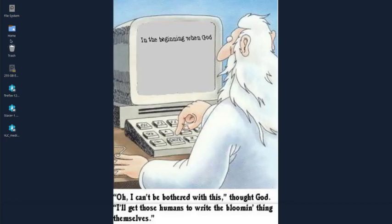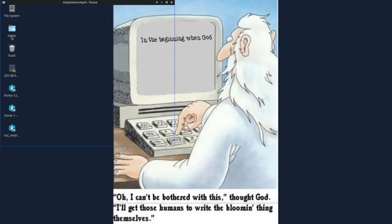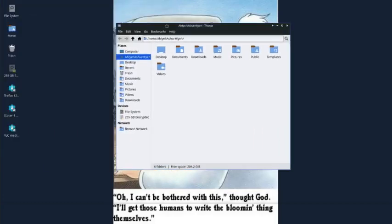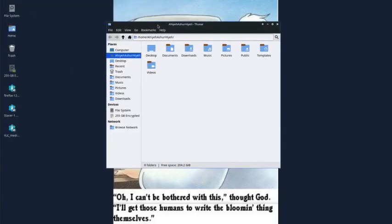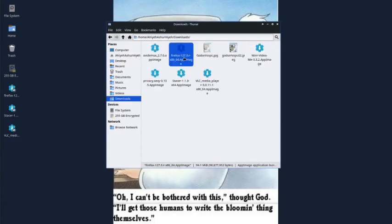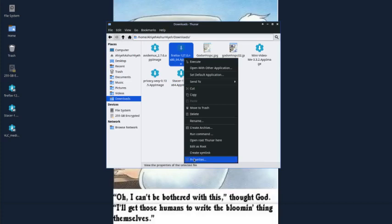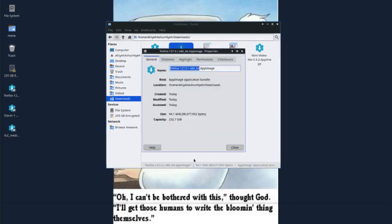What we're going to do is show you step by step by going into our home download folder where we downloaded it from AppImageHub.com. When you first download it, which is free, you go to Properties.